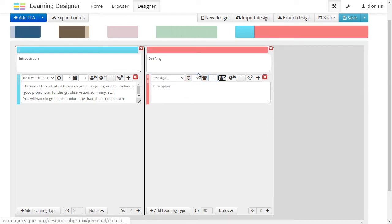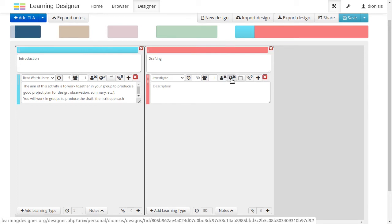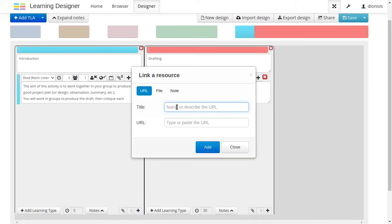You can also show whether the teacher is present, whether it's online or face-to-face, and whether it's synchronous or not. You can add a link to resources here too.